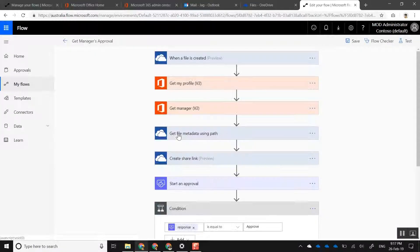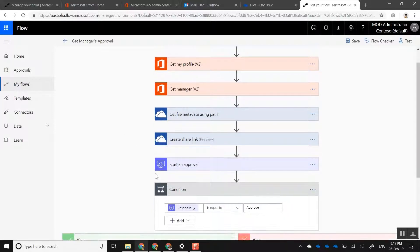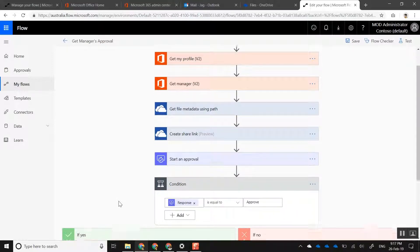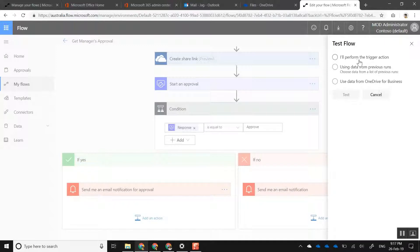Let's have a quick look at the flow itself. Here I have the flow — let me put it in edit mode. You can see that when a file is created in that particular folder, it picks up my profile, knows who my manager is, automatically creates a shared link, and starts the approval action. It's a very simple workflow — it only took me 10 minutes to put together.